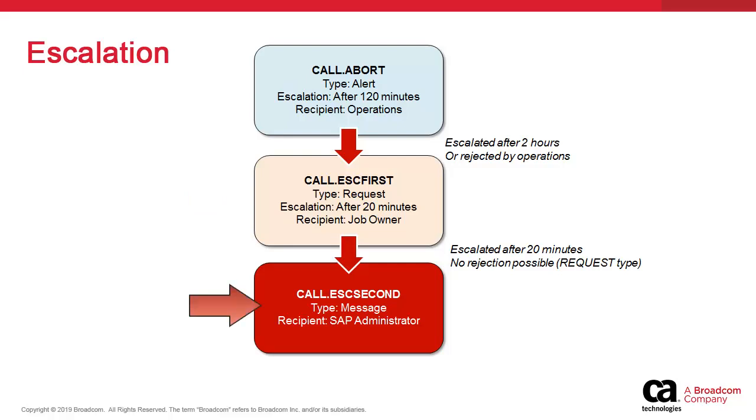No escalation is possible because we have reached the highest level in the service workflow and authority in the SAP hierarchy. The notification is sent to the SAP administrator after 20 minutes.